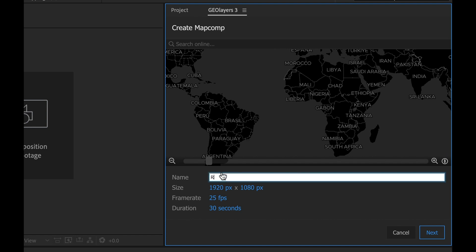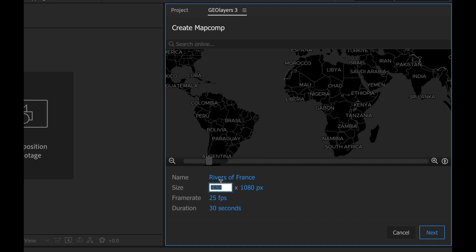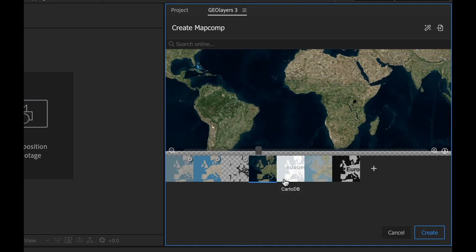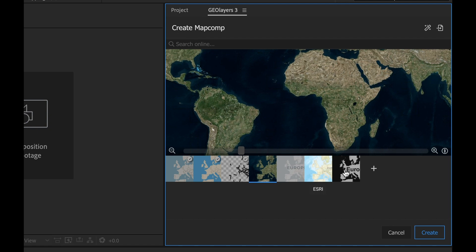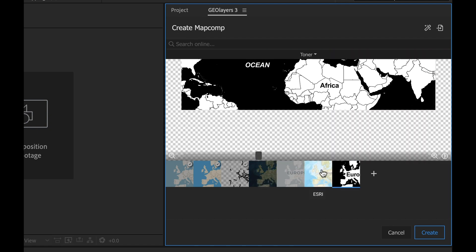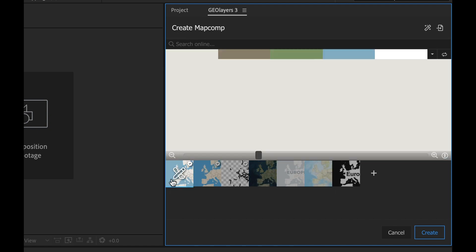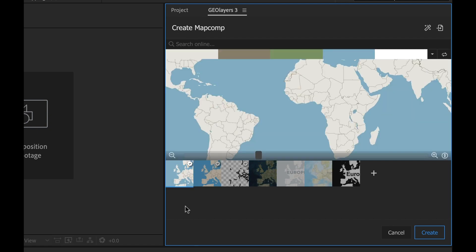I'm gonna click create map comp and call it rivers of France. I want to change this to make it 4k, 3840 by 2160, seven seconds. Here I can select different styles, like a satellite style, a bunch of different looks. I'm just gonna stick with this simple look here and select create.